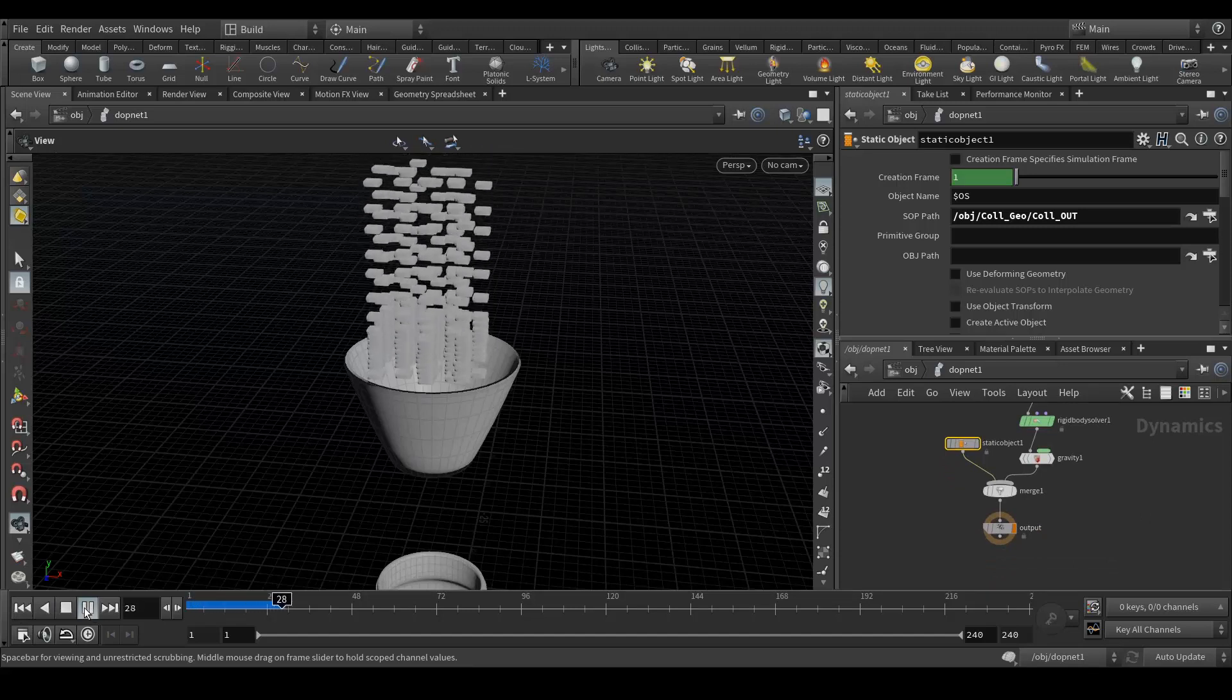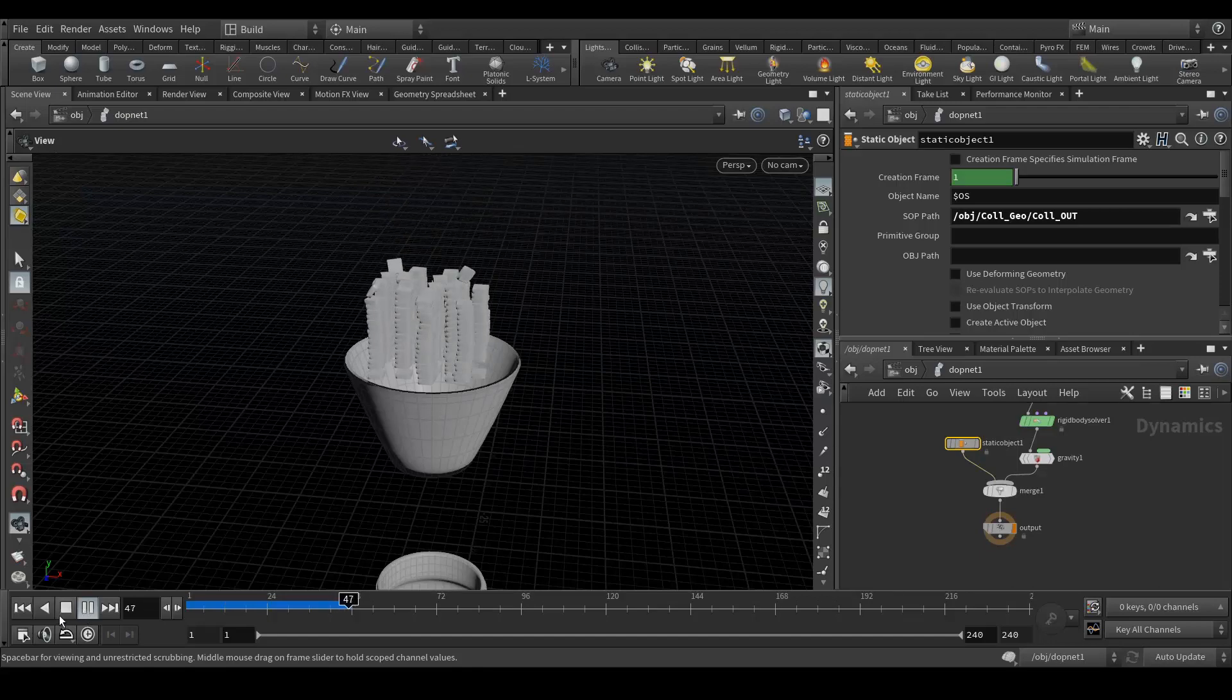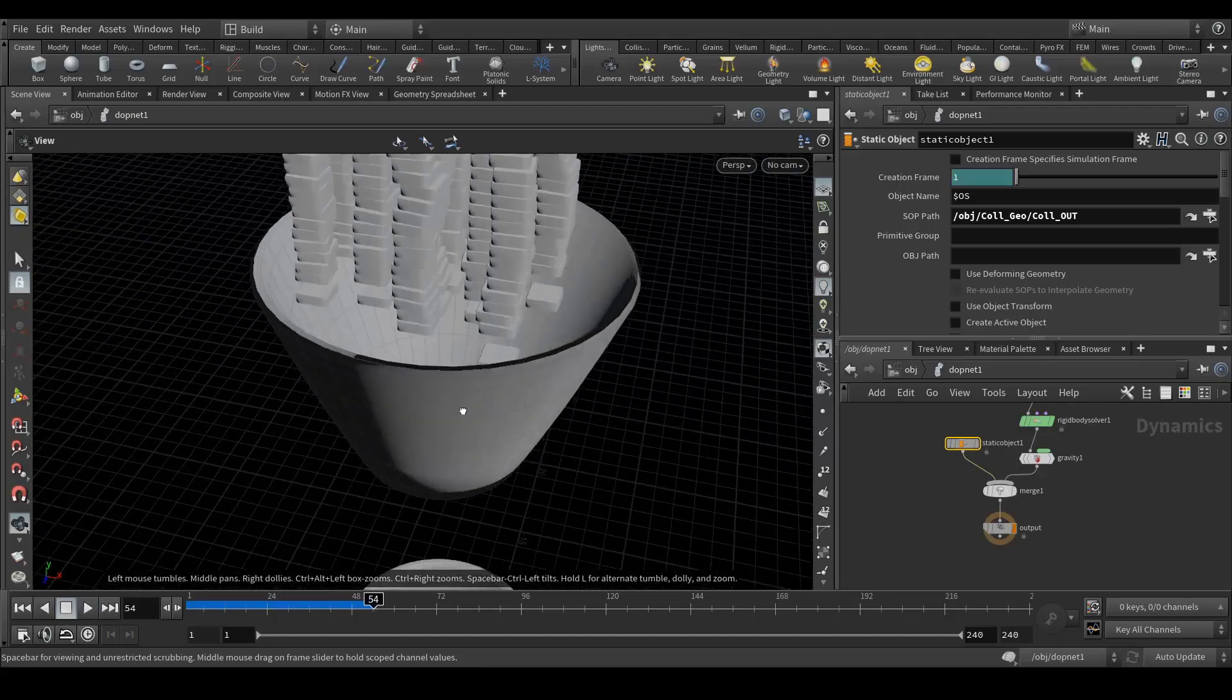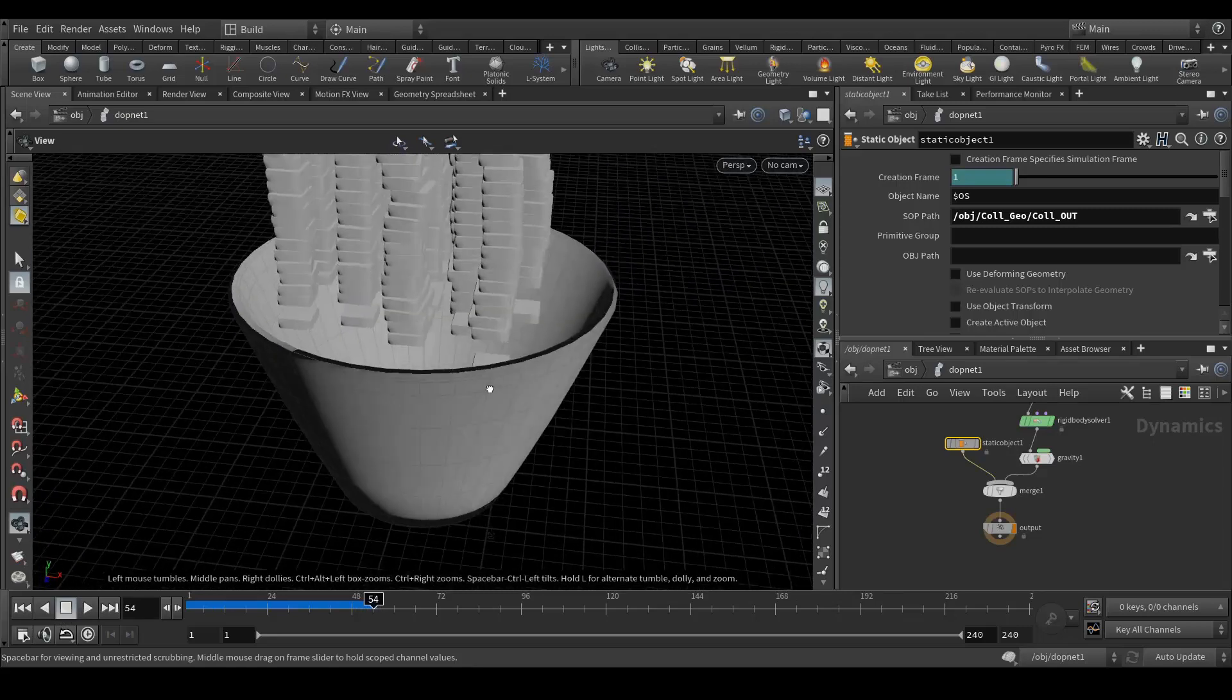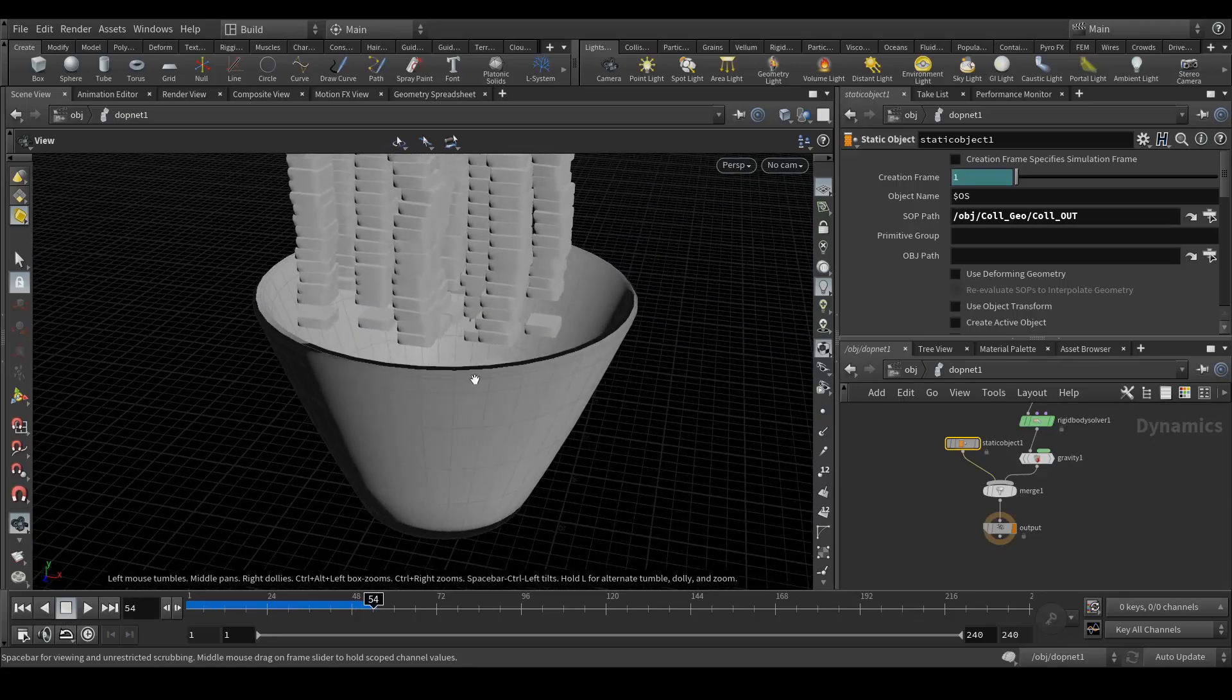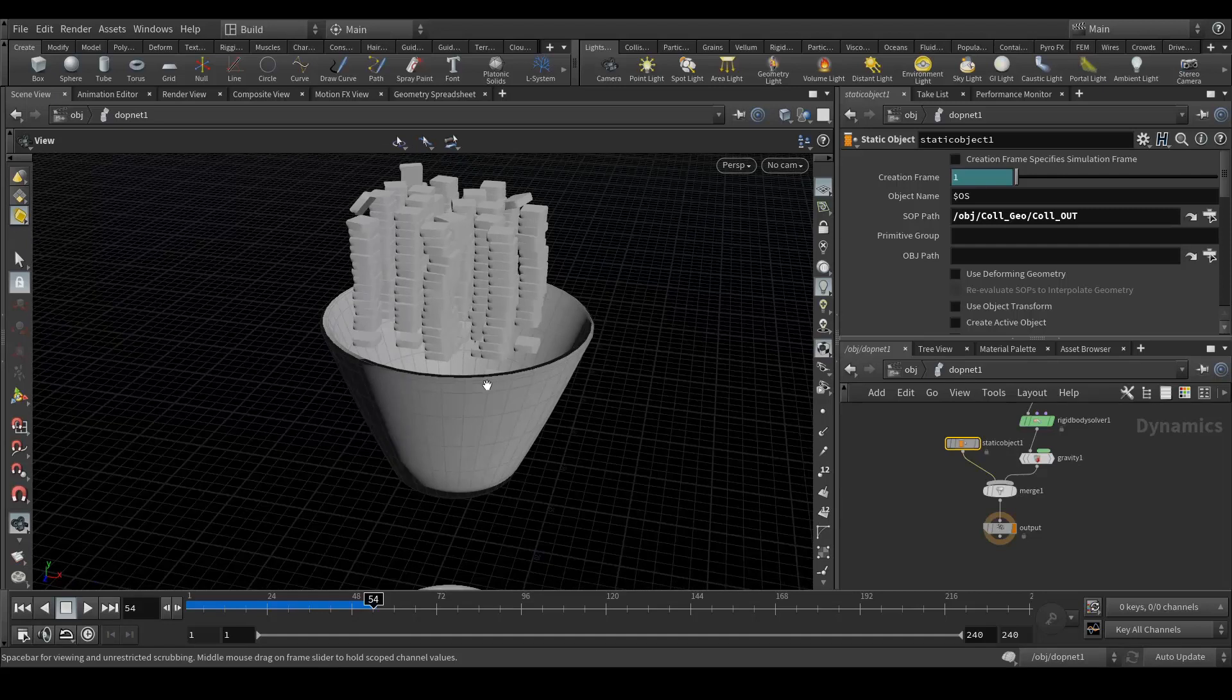Now we simulate again. It's simulating, but rigid body solver is not calculating according to the shape of collision geometry. We need to fix that.